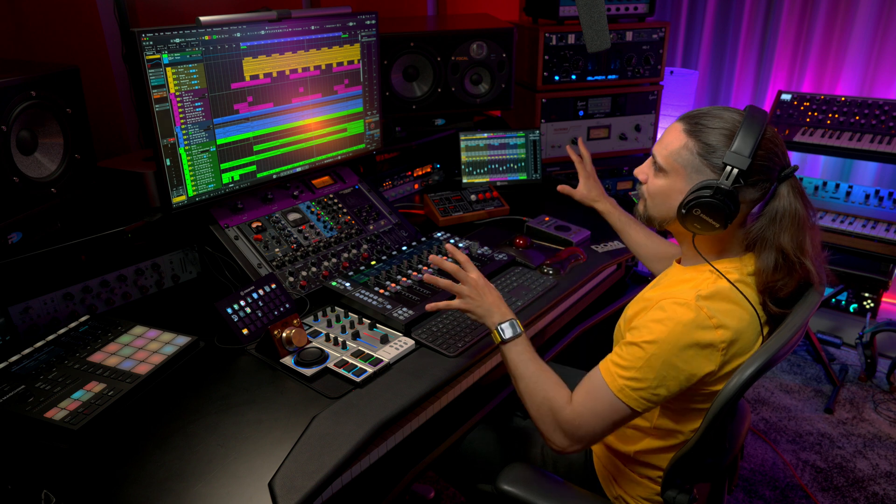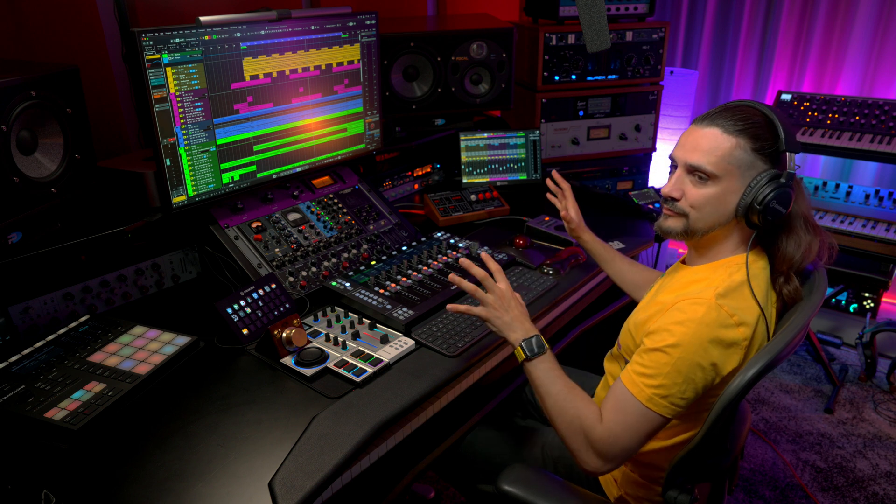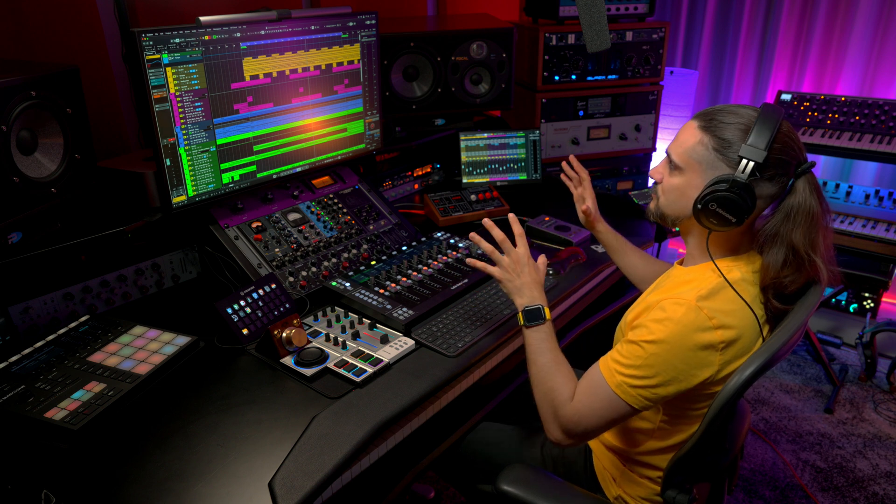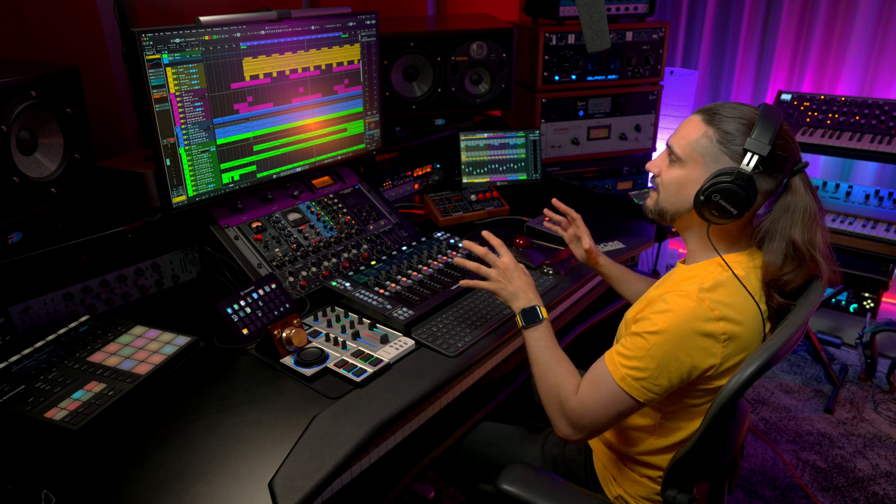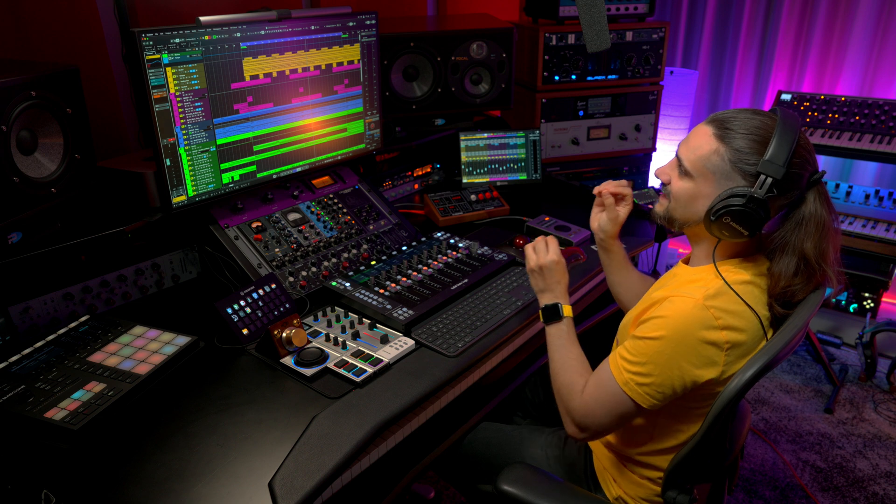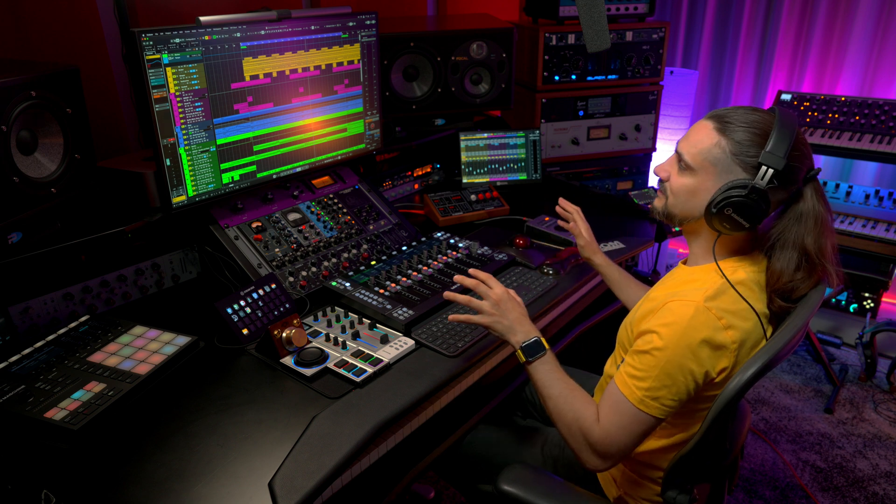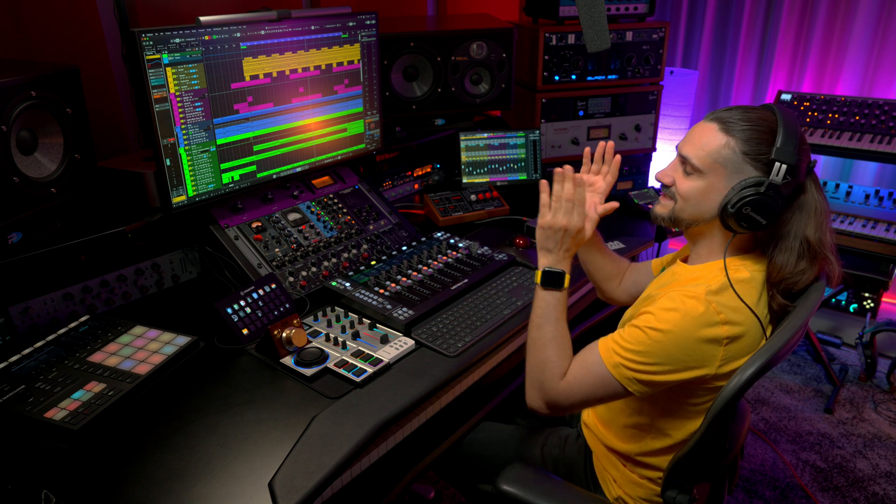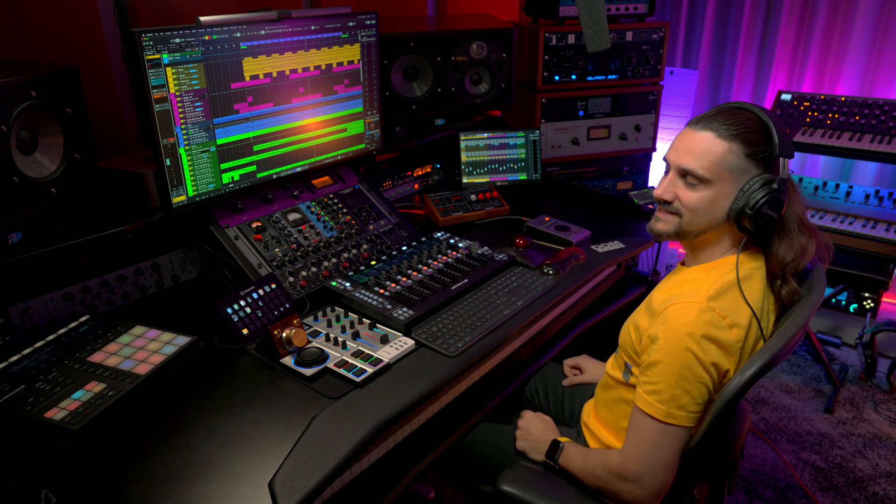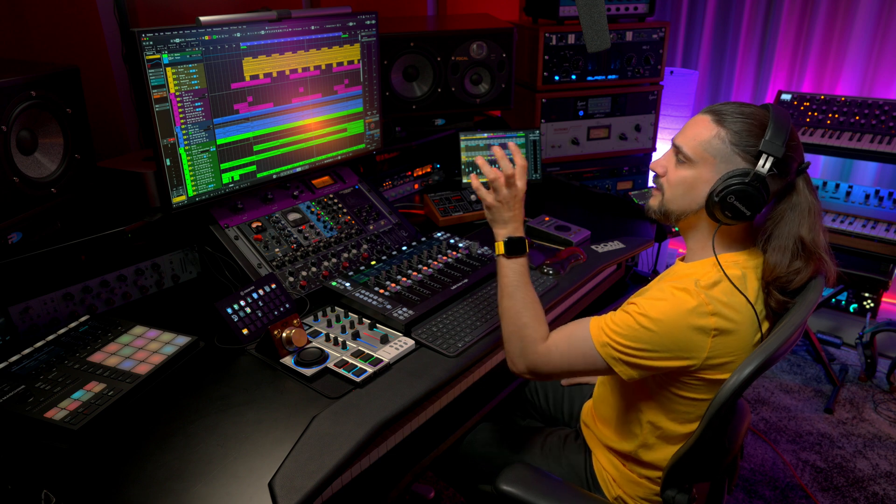And all of this without ever losing focus of my arrangement. I can still be editing MIDI, I can still be editing audio, completely undistracted, but still have access to all the important mixing parameters.